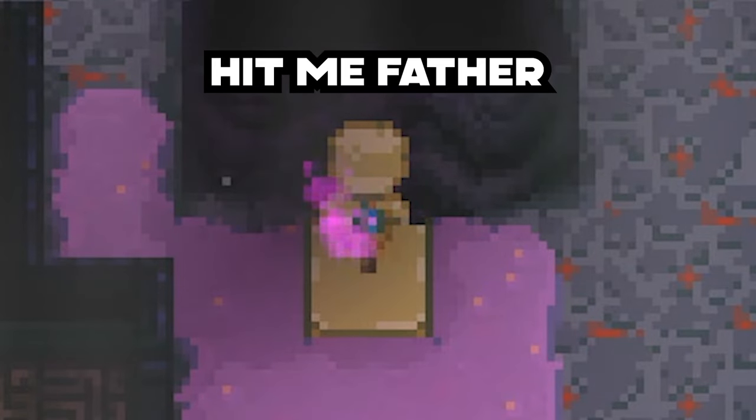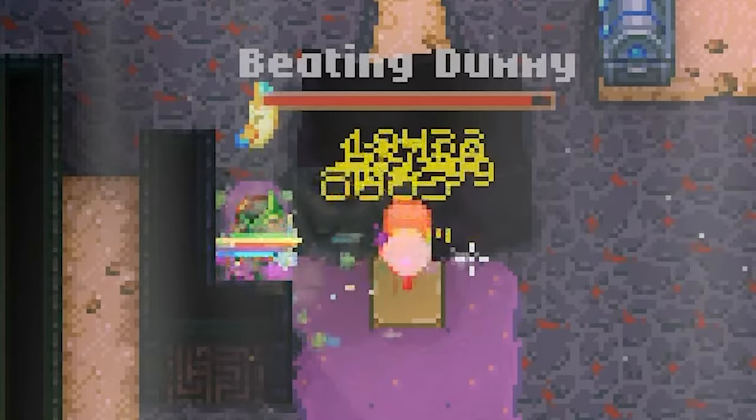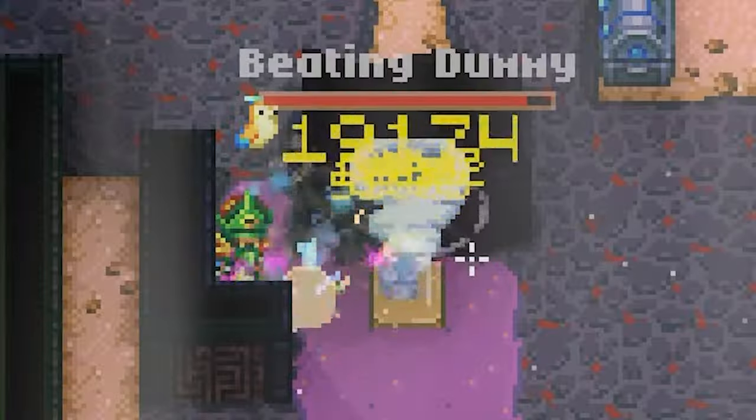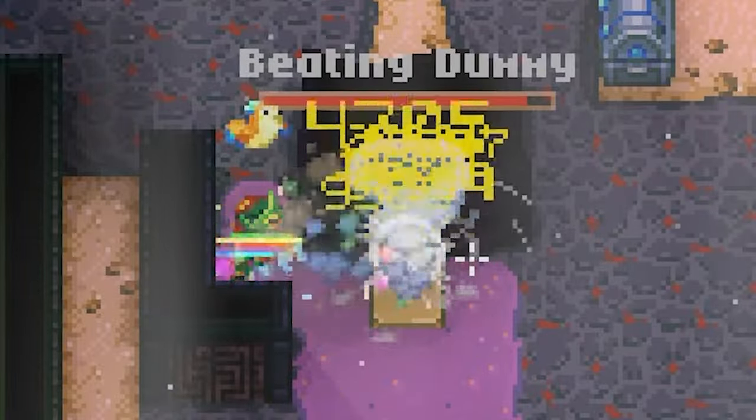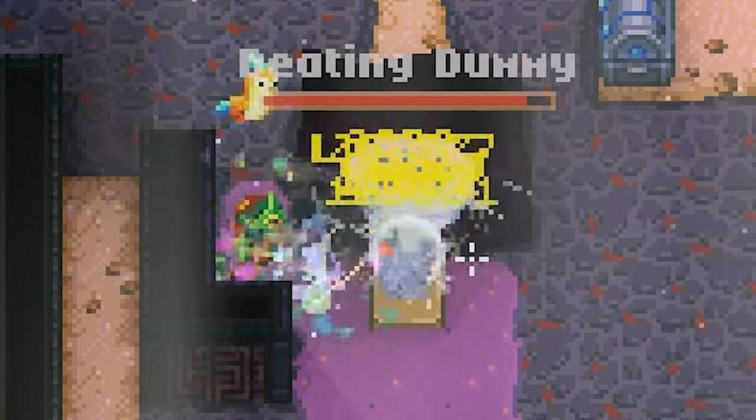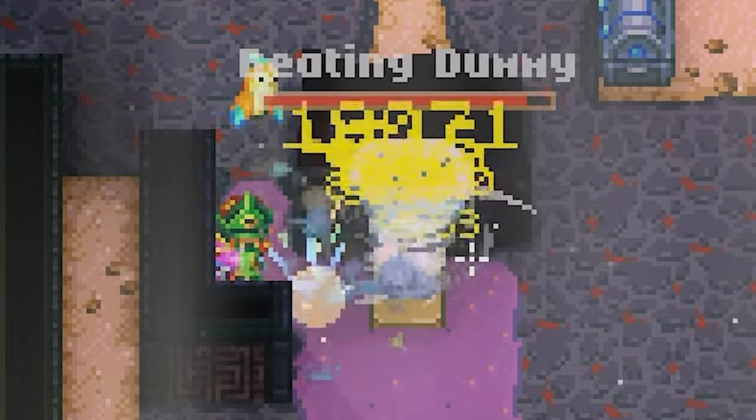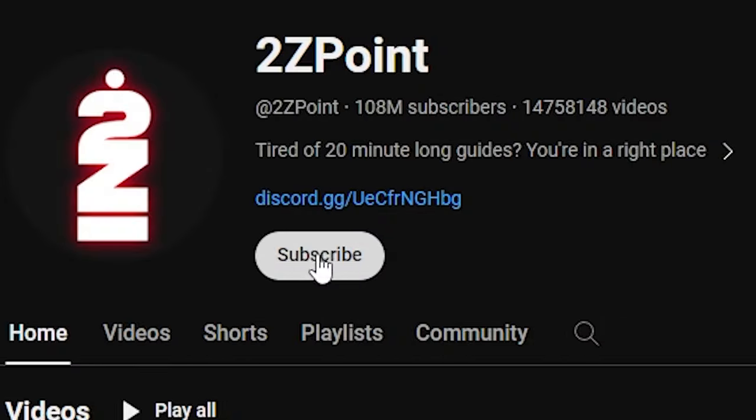But with newly acquired knowledge, we managed to pull some insane fucking numbers, which I would gladly share with you for a low, low price of one subscription and two ounces of Colombian cocaine. Okay, let's go.